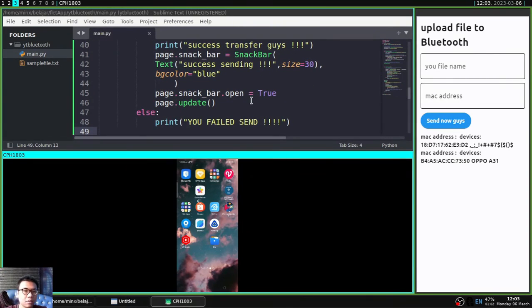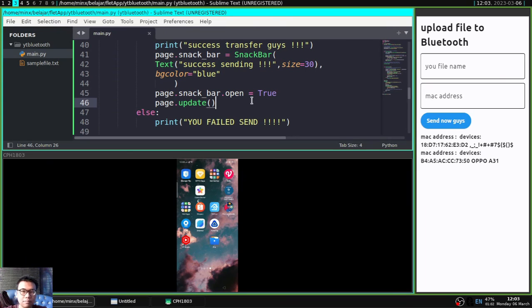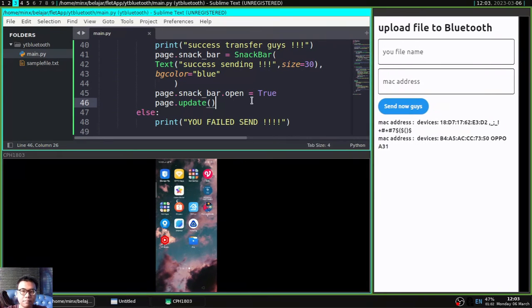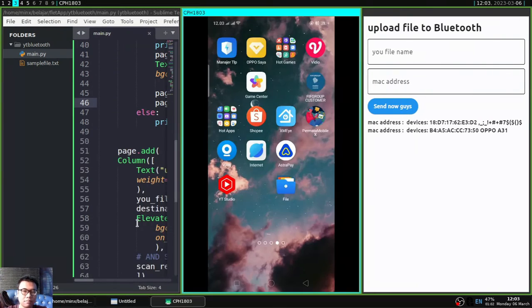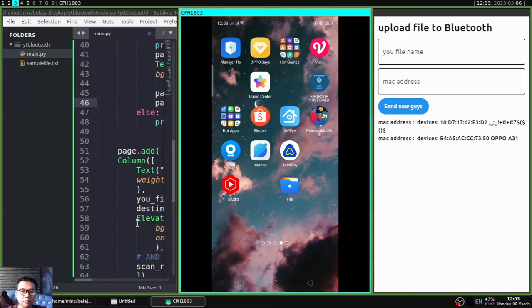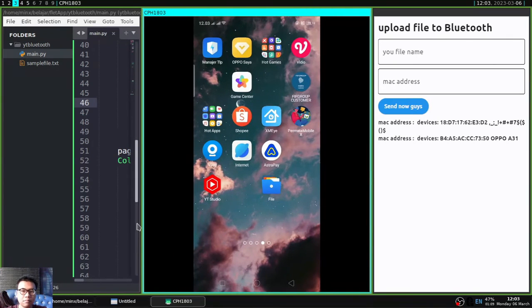And I have prepared my Android and I have activated it for the Bluetooth. And I will send the sample file to Android via this file.